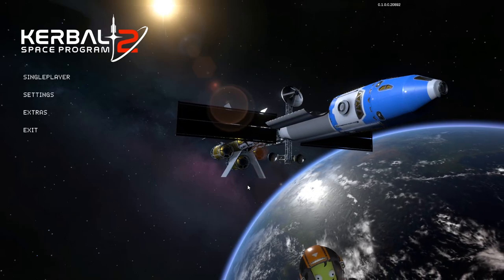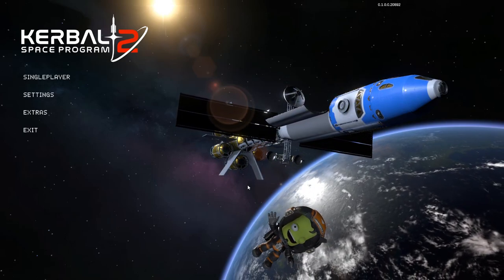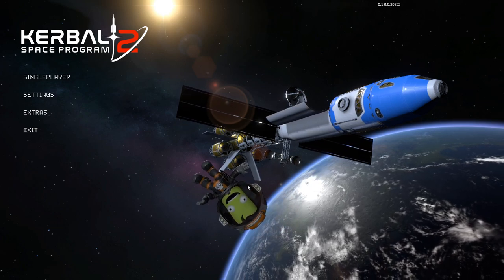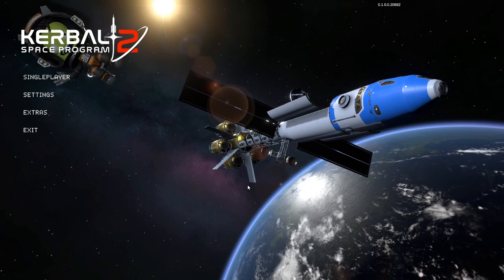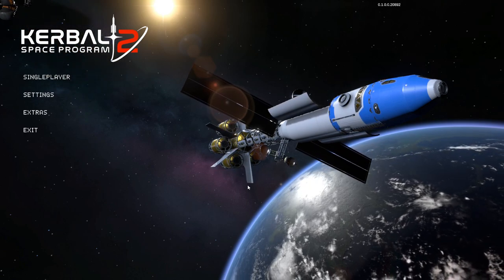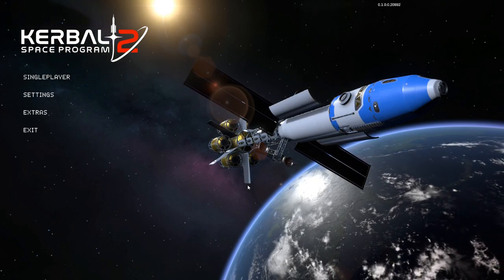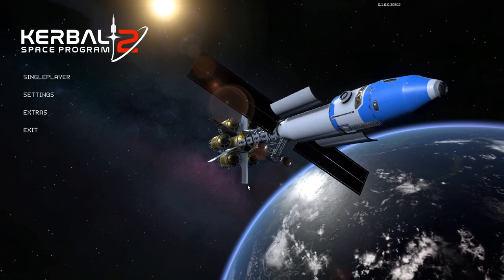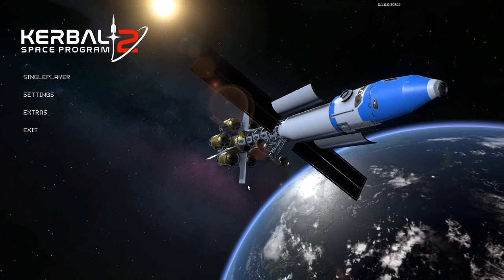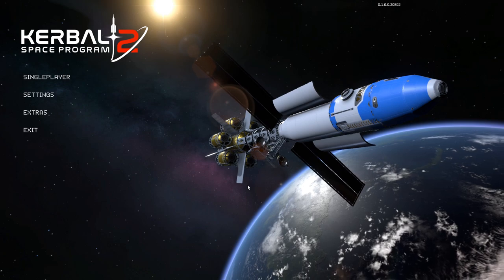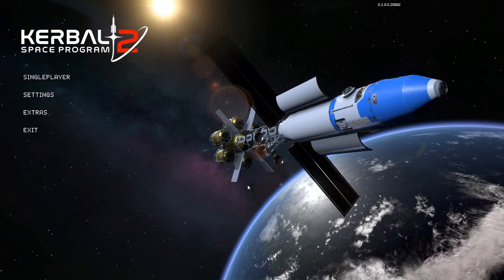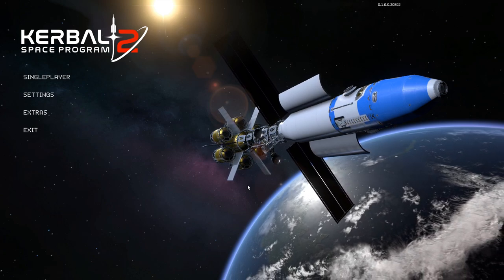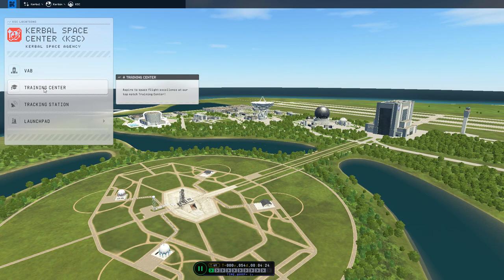Hello everyone and welcome to Kerbal Space Program 2. In this episode we will try to get the Kerbal onto the Moon. If you haven't played KSP 1, or if you want to refresh your memory with some basic mechanics, I suggest using the training center. It has some nice videos and tutorial missions that will introduce you to KSP and also some KSP 2 mechanics.